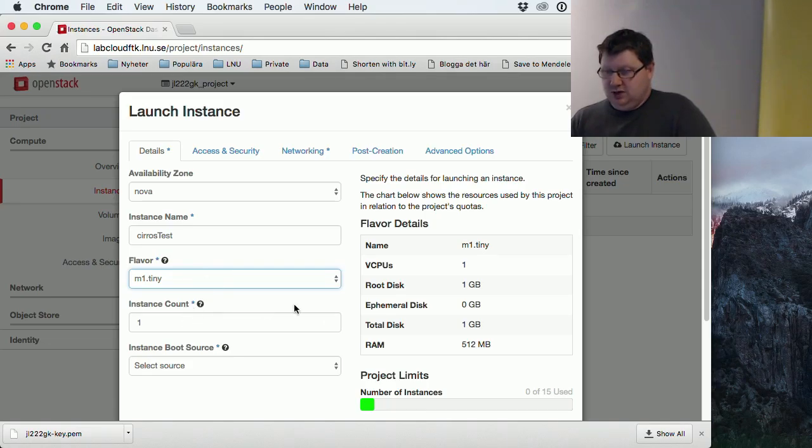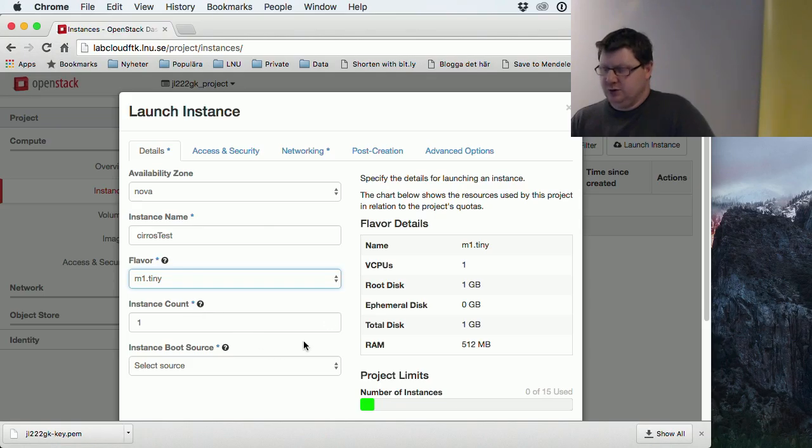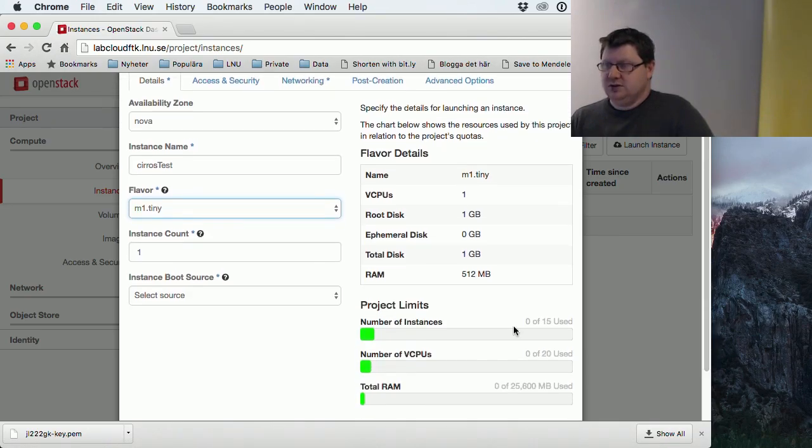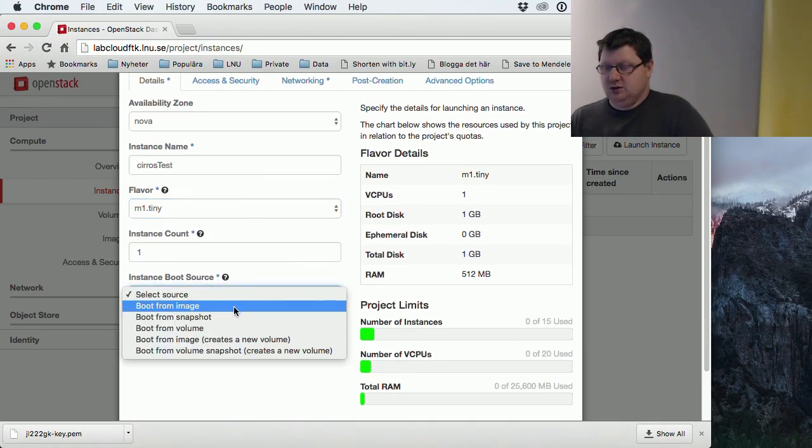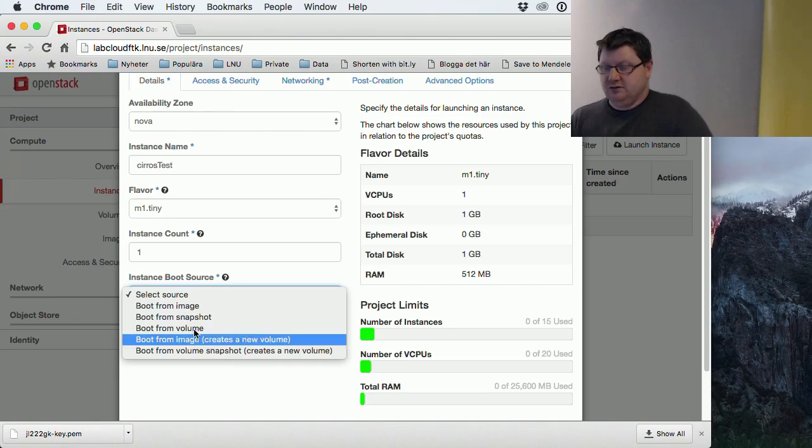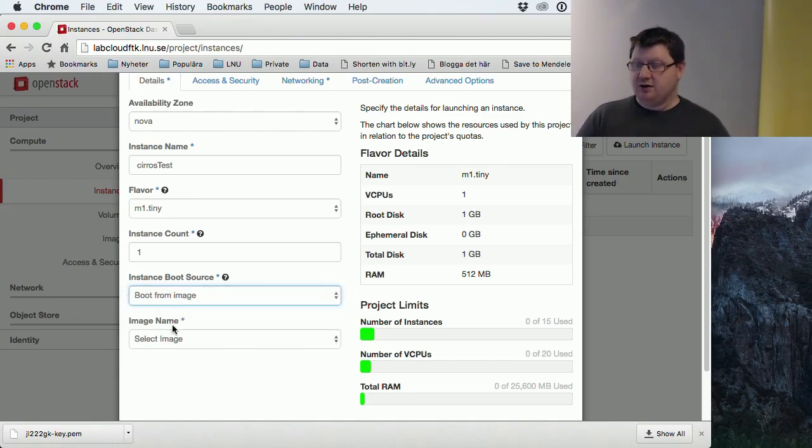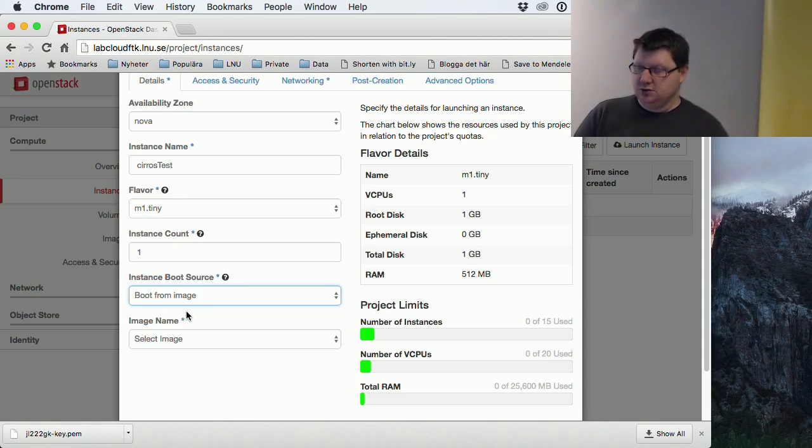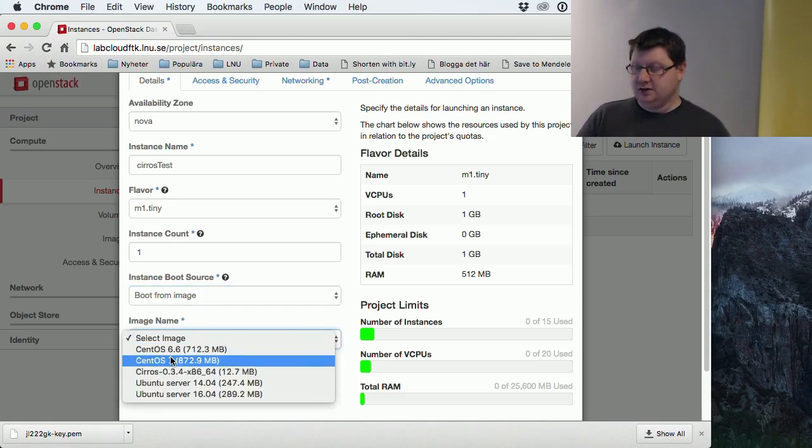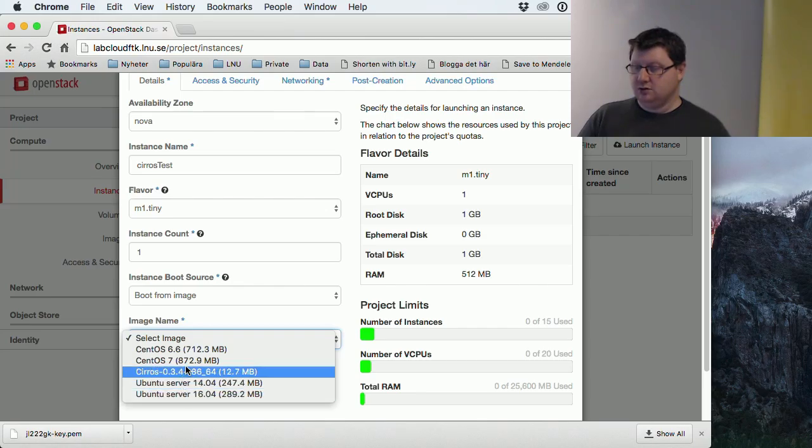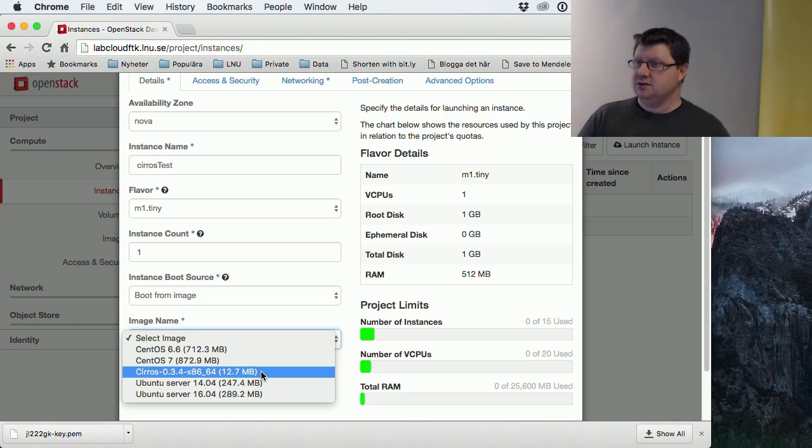We can create multiple instances if we want to. We'll only create one for now. And what will be the boot device? What will this be for an image? You can create a lot of different boot devices, but we have some prepared images. So you just choose boot from image. And here we have some. This one, as you see, it's quite small, it's only 13 megabytes, but it is a complete operating system.